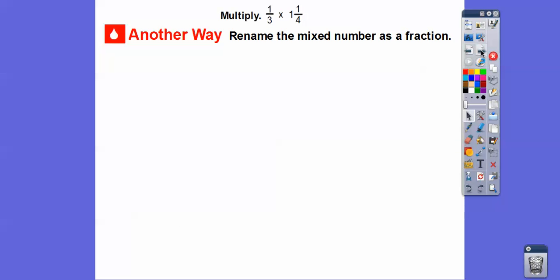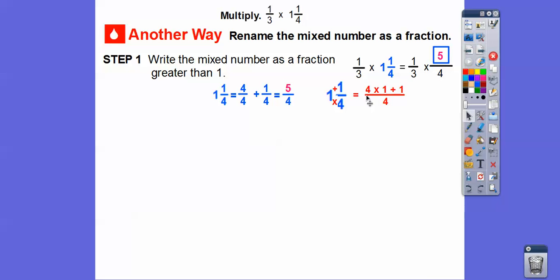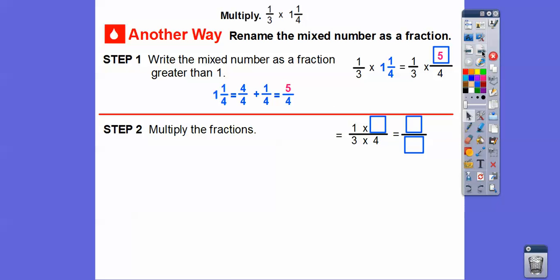Here's another way: multiply by renaming the mixed numbers as improper fractions. One and one-fourth is the same as five-fourths, because four-fourths plus one-fourth is five-fourths. A quick method: denominator times whole number, then add the numerator — four times one plus one equals five, giving five-fourths. Now multiply the fractions: one times five on top, three times four on bottom — that's five-twelfths. Same answer.